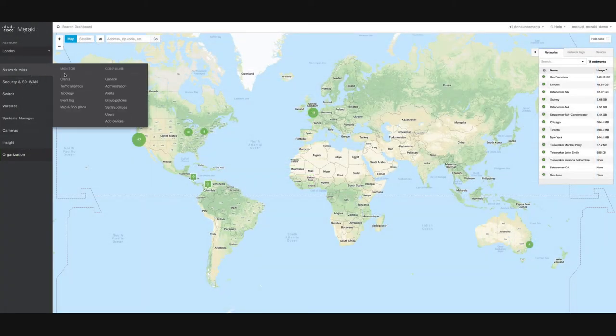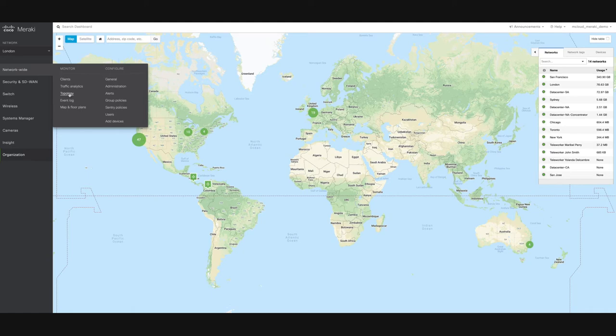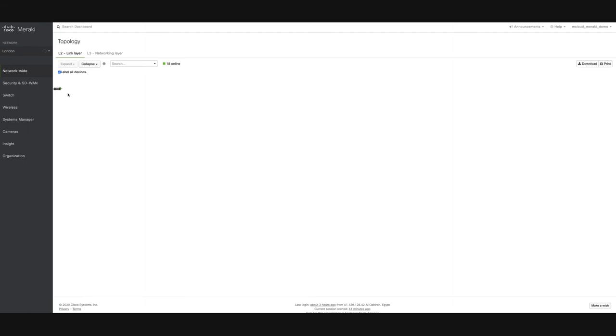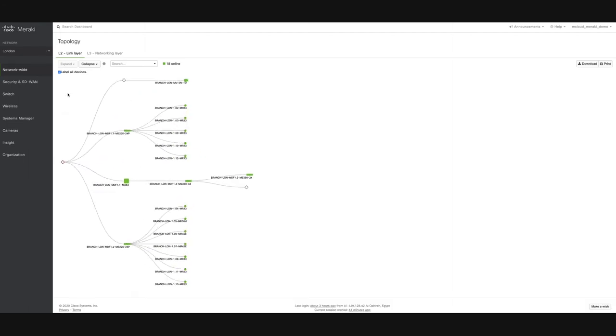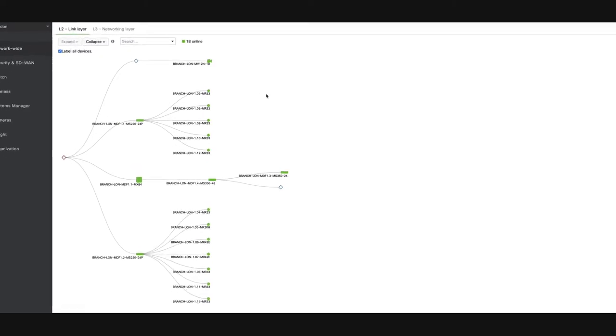Today, we're going to be taking a look at the Topology page, a feature which is automatically unlocked when you have a Cisco Meraki switch in your network. Network Topology is a powerful tool that provides administrators with a graphical overview of the logical topology and the status of their devices.